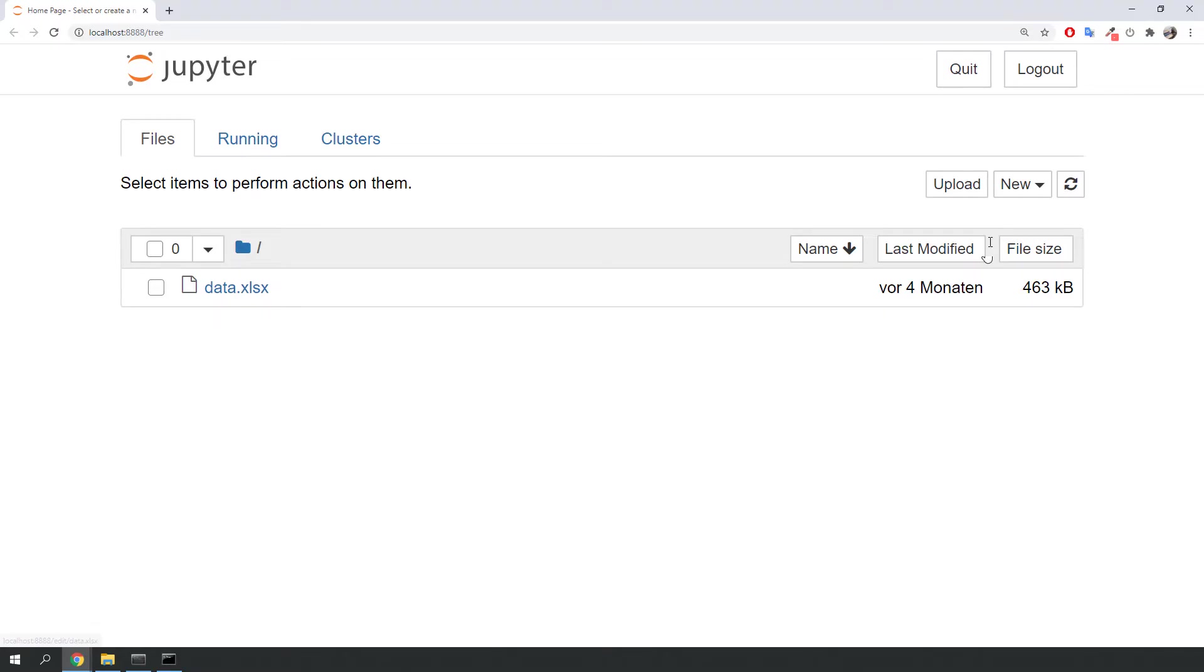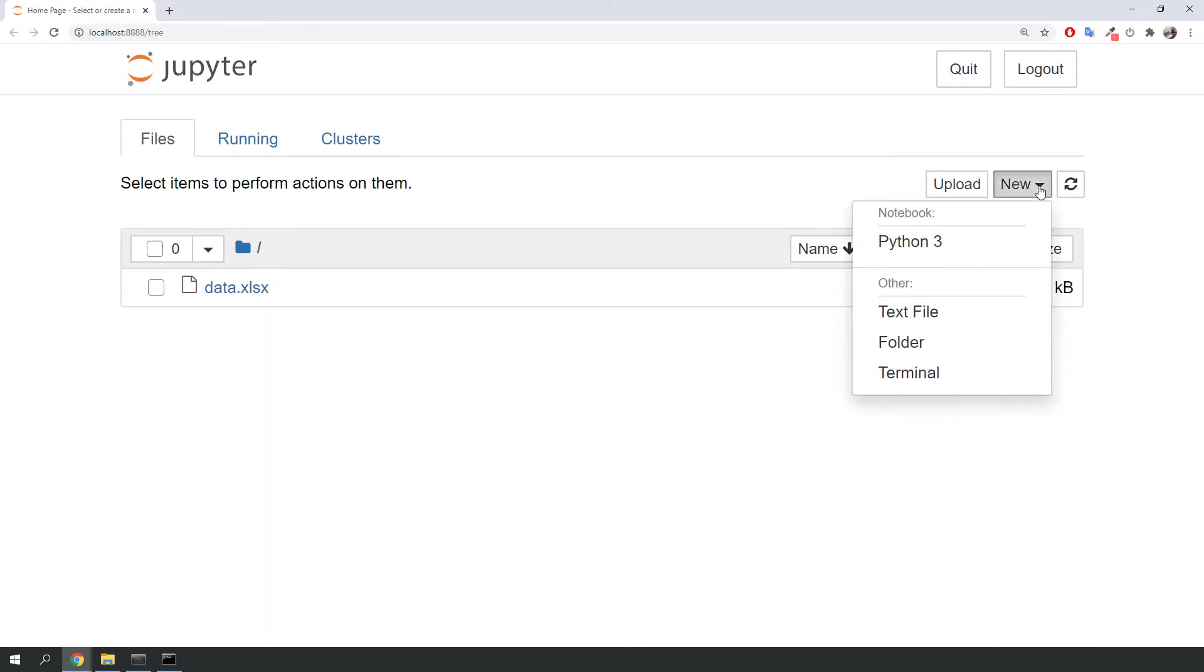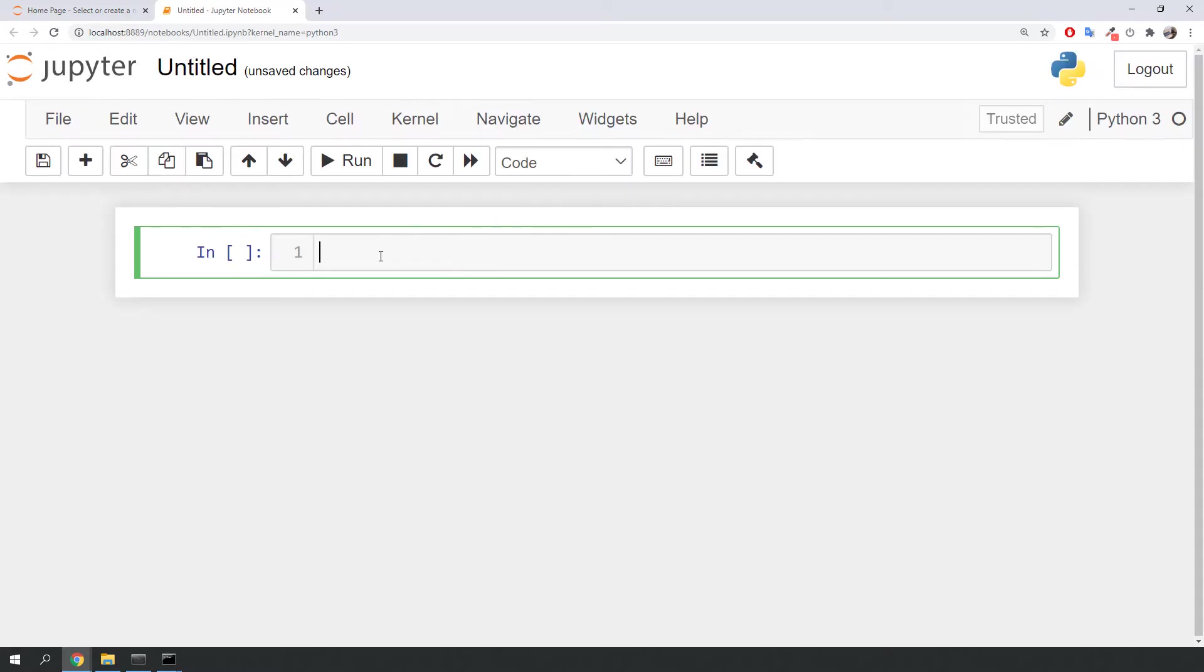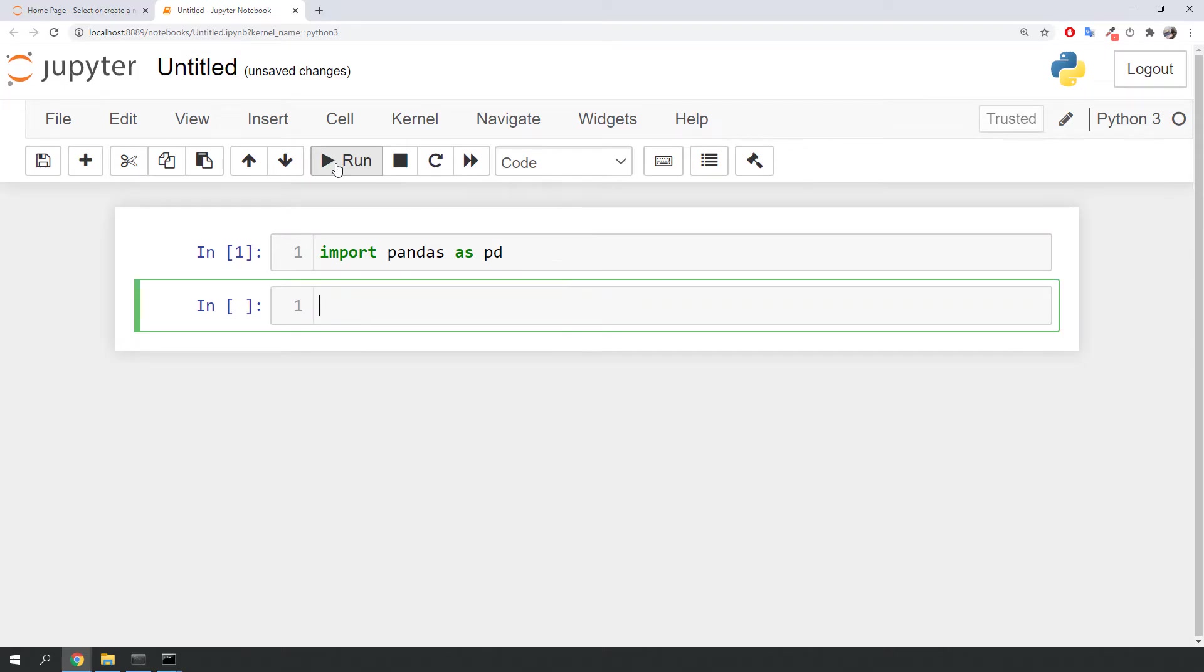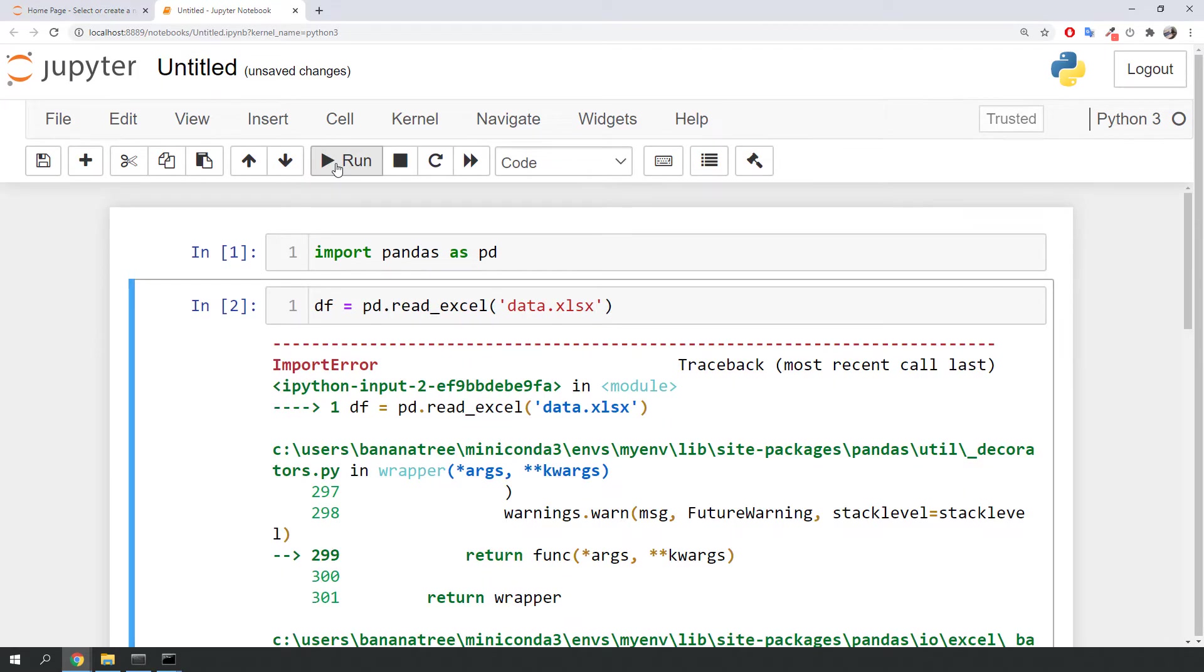To create a new workbook, click on new, python3. I will import pandas as pd and run the cell by pressing the run button. To read the excel file, I am going to use the read_excel method. And whoops, we have got an error message.